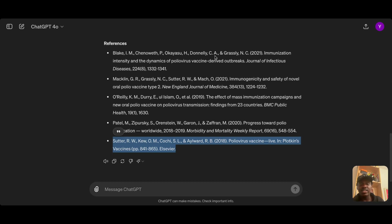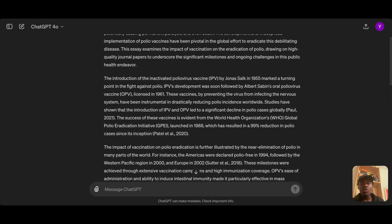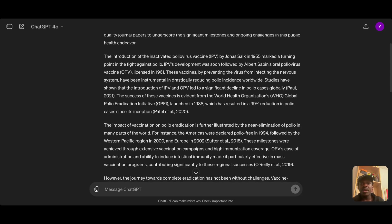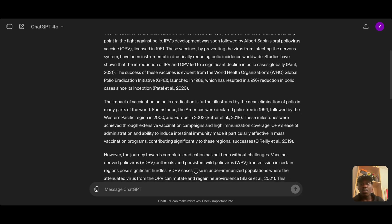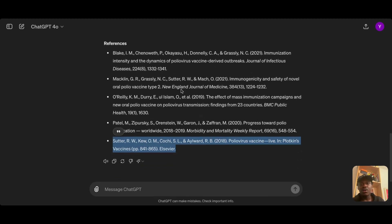Since all these journals are indexed in Google Scholar, you cannot trust ChatGPT 4o to write academic essays with accurate references. It makes references up just like ChatGPT 3.5 and ChatGPT 4. Only one out of five references was real. I hope this video is helpful — thank you for watching.